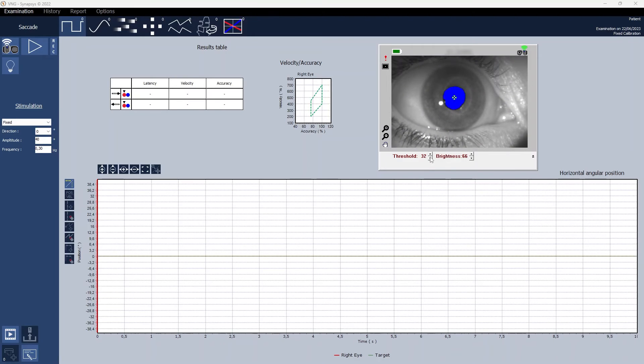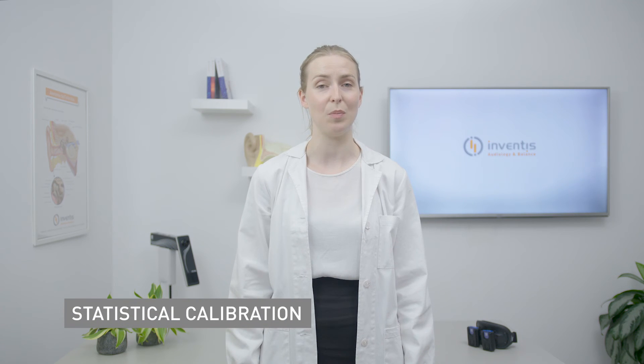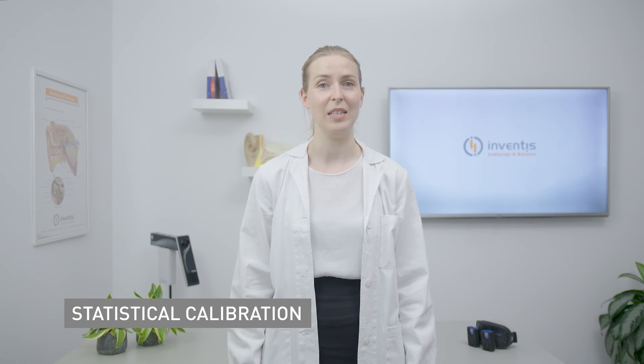At this point it's possible to move on to the actual calibration. Three types of calibration are available. The statistic calibration that's used by default by the software, but it is not accurate.